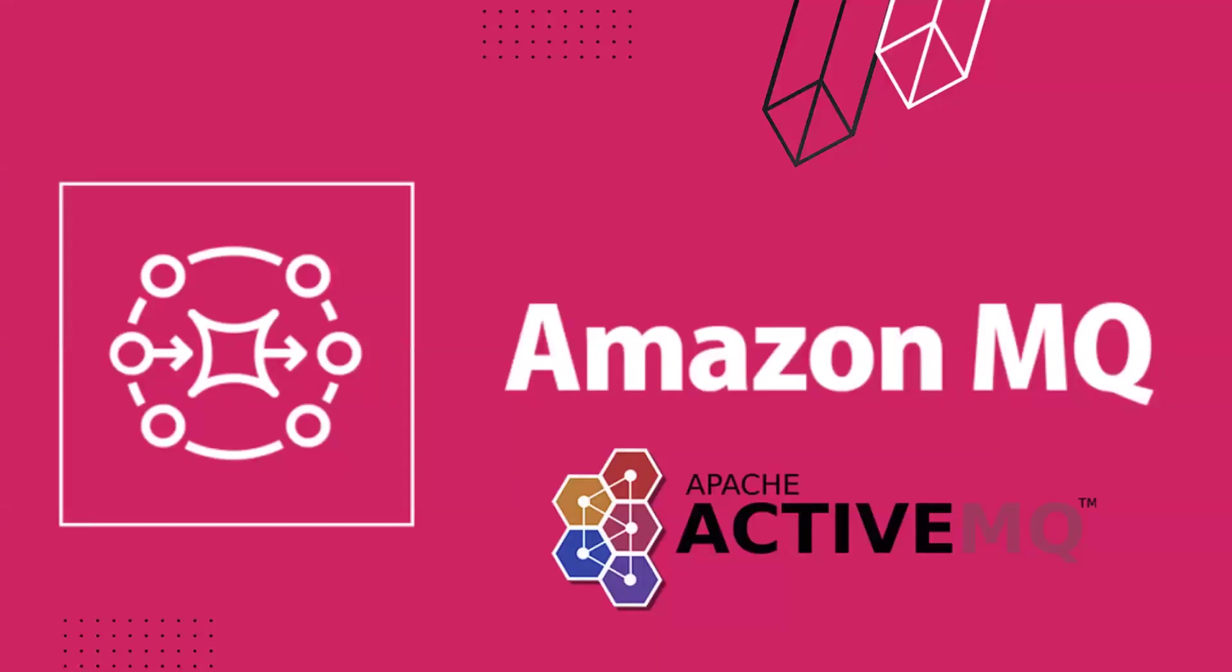Hi there, welcome to my channel. In this topic I'll be discussing Amazon MQ and how we can utilize Apache ActiveMQ.